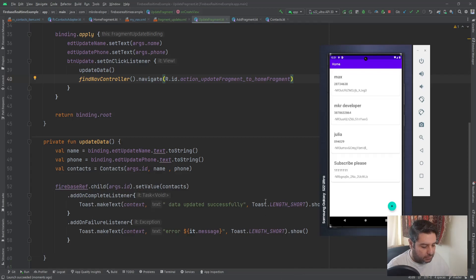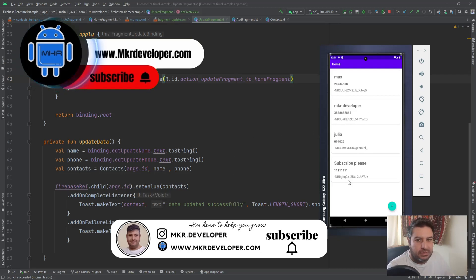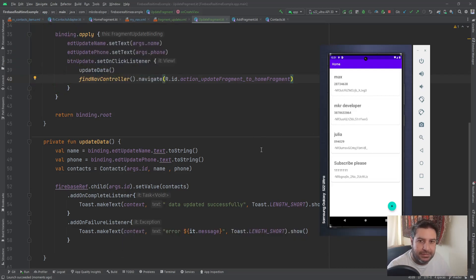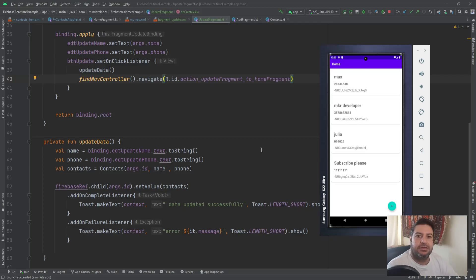That was everything about this video. In the next video I'm going to show you how to delete items from the RecyclerView and delete them at the same time from the Realtime Database — and I think that will be the last video of this tutorial. Thank you very much for your time. If you haven't subscribed to the channel yet, please hit the subscribe button and the bell button, and give me a thumbs up to help this video reach more people. Bye bye!